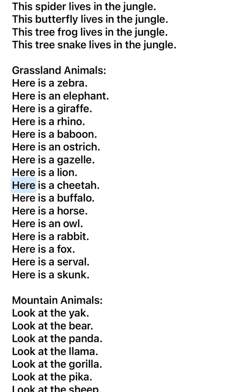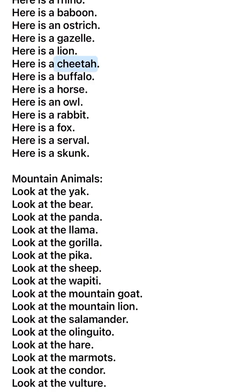Here is a lion. Here is a cheetah. Here is a buffalo. Here is a horse. Here is an owl. Here is a rabbit. Here is a fox. Here is a serval. Here is a skunk. Mountain animals. Look at the yak.